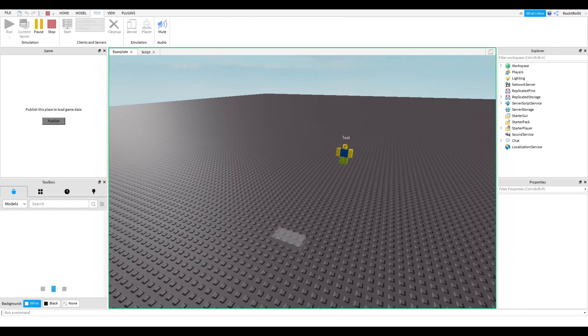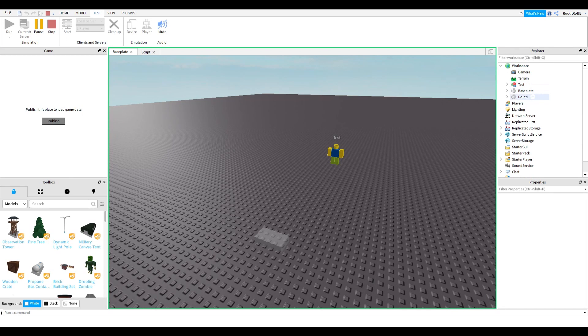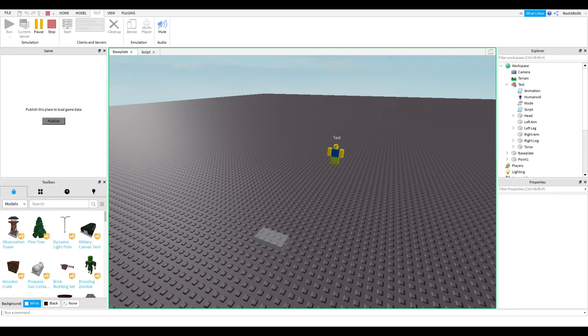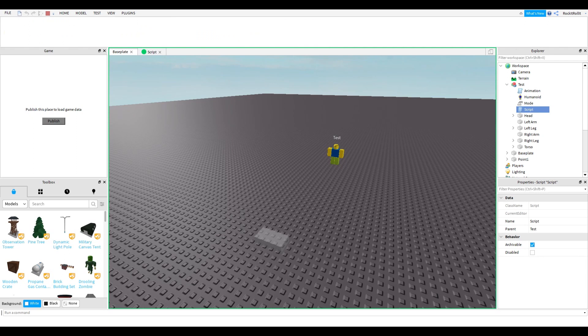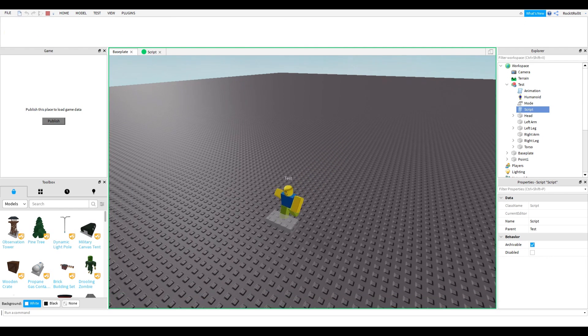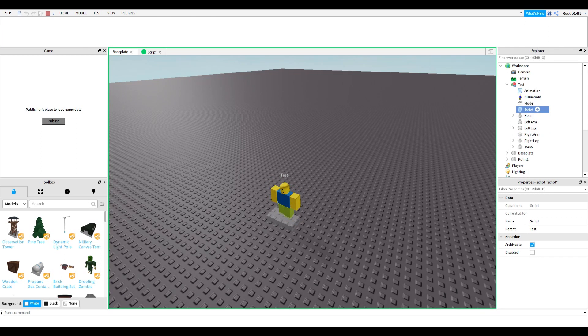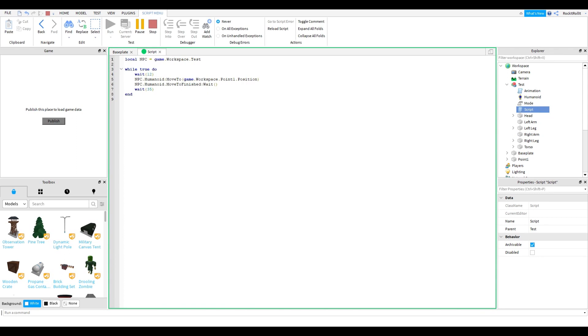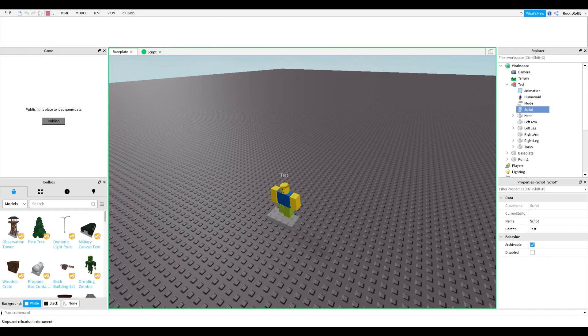According to the script, you have to wait 12 seconds. As you can see, it's moving to the part, and then after 35 seconds it'll move back to its original location.